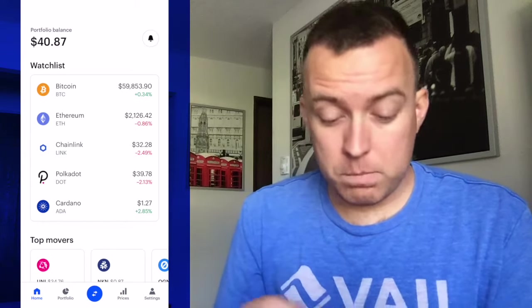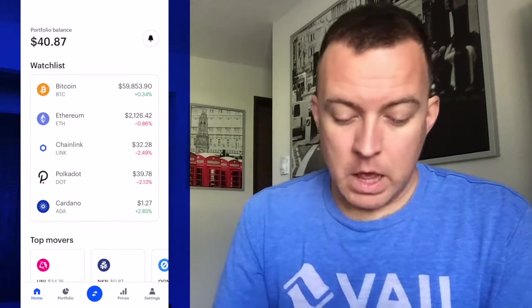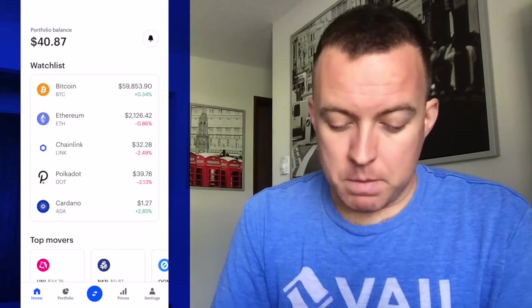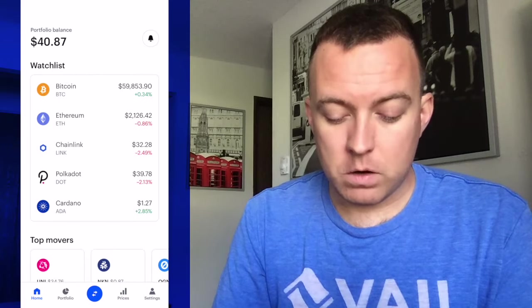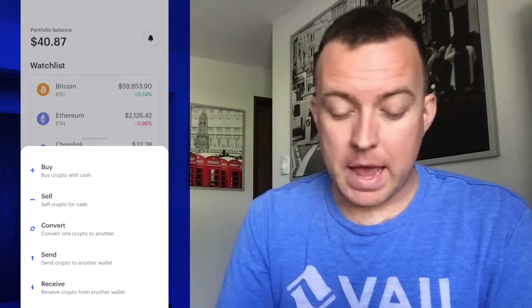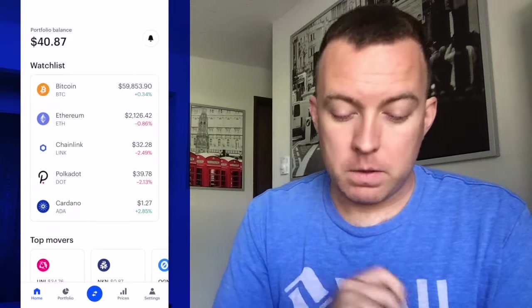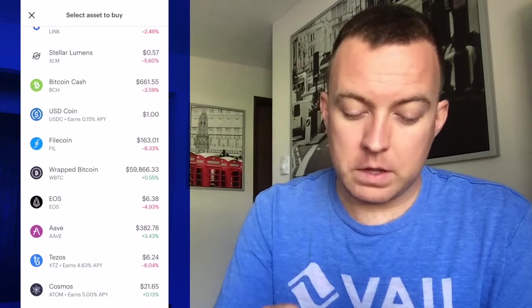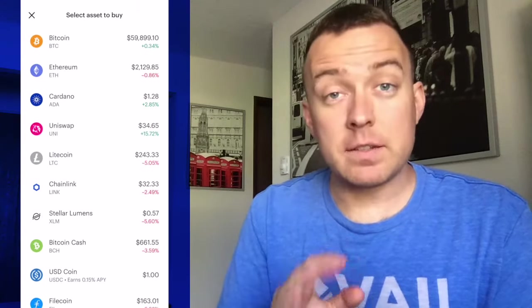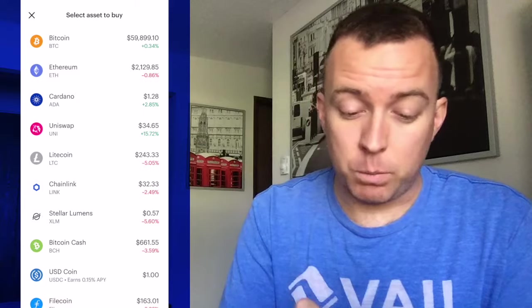Go ahead and pull up your Coinbase app and down at the bottom in the middle there, you're going to see the blue icon with the two arrows. Go ahead and click that for buying and selling, converting — those type of actions. We're going to click on buy. You're going to see at the top Bitcoin. There are other coins here that you can purchase, but for the example, I'm just doing Bitcoin.